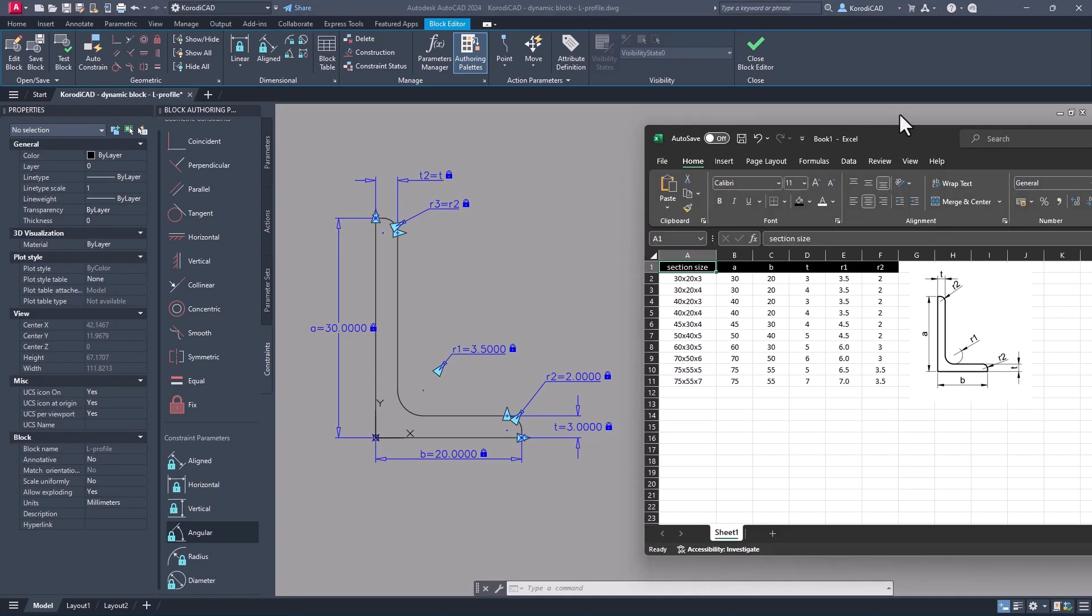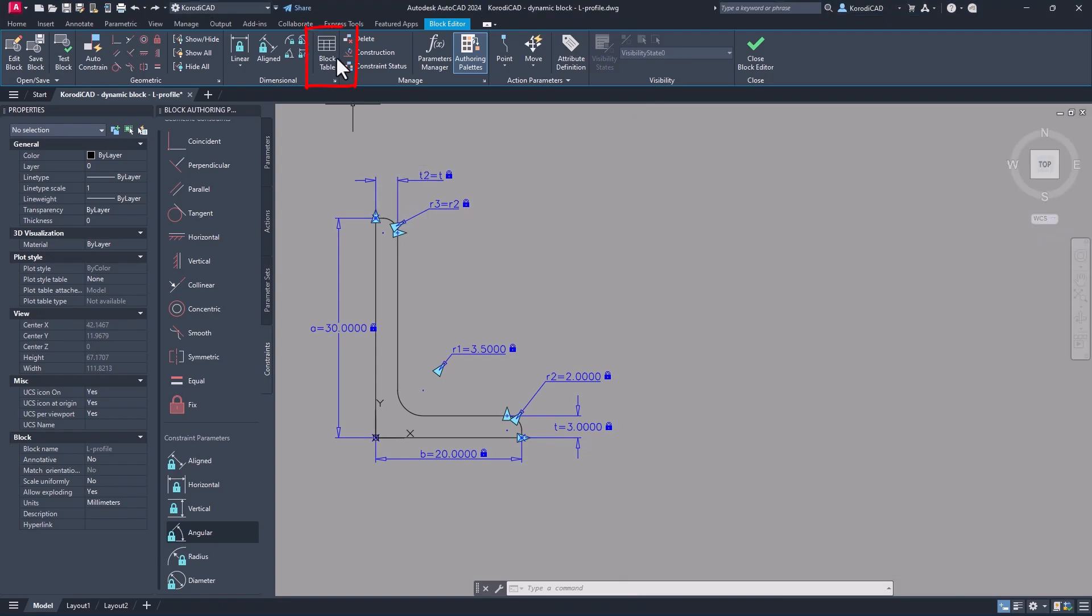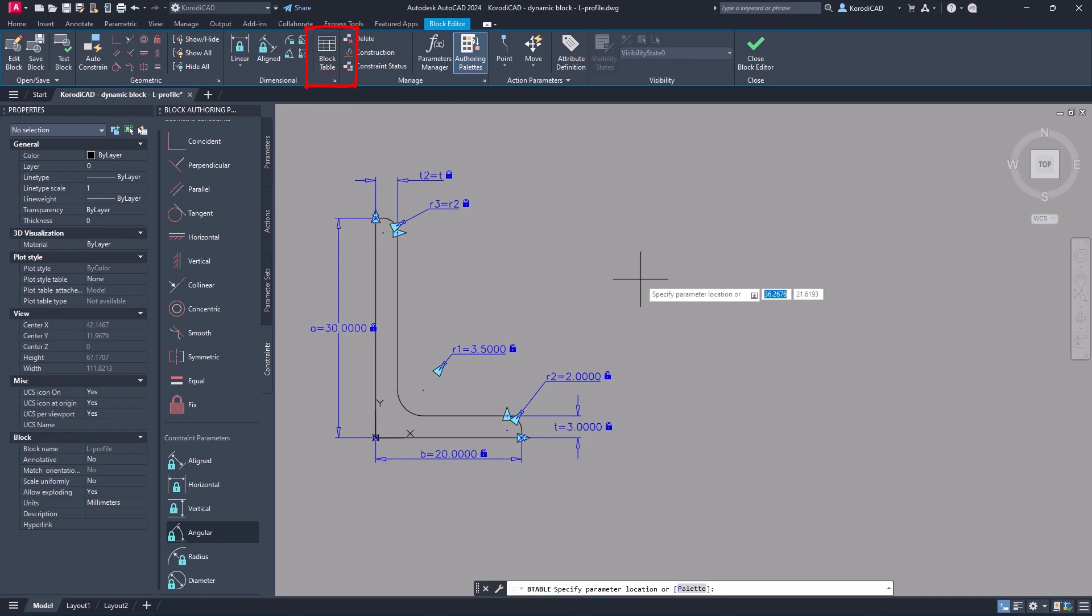Do a quick comparison. When all parameters are ready we can add the block table. Put the board in a place you like. The number of grips should be one.